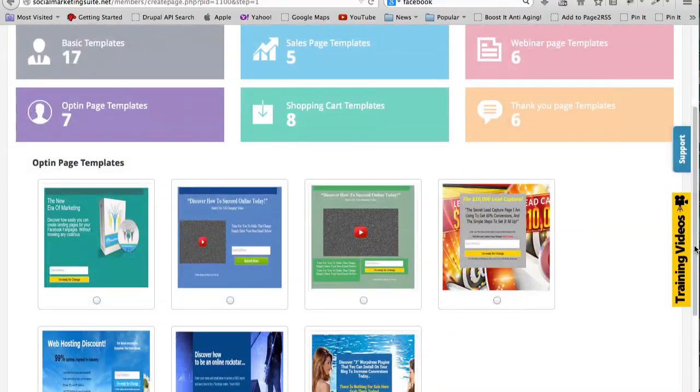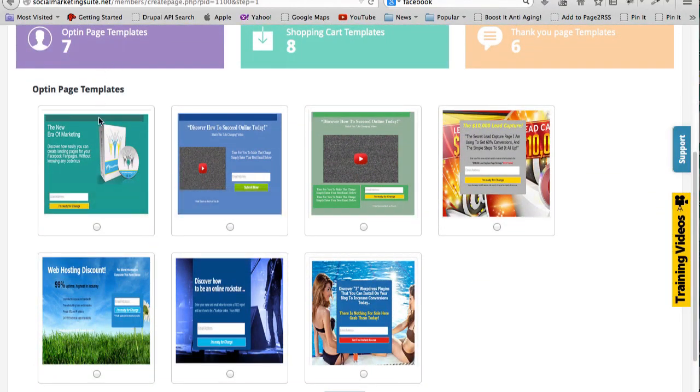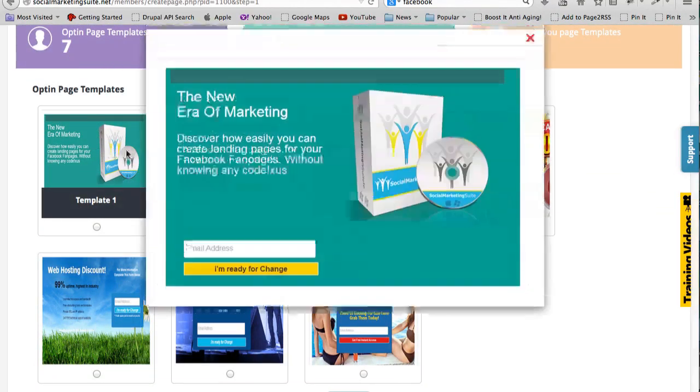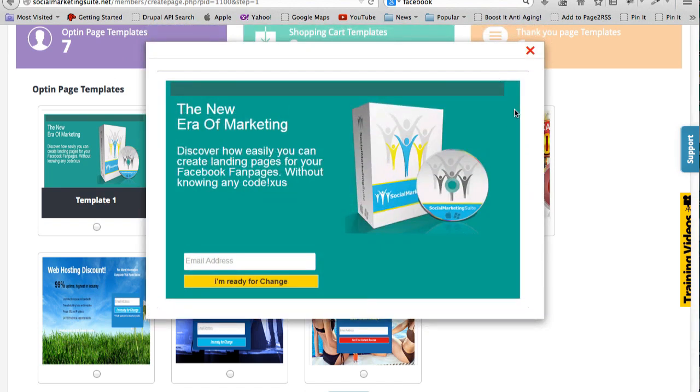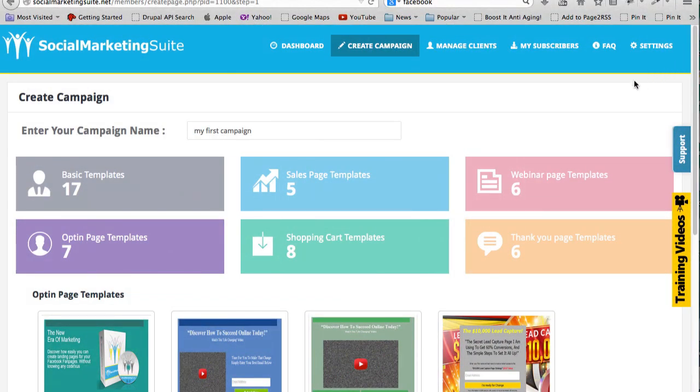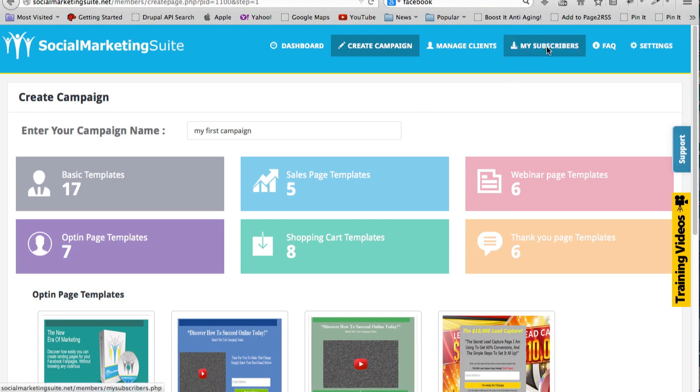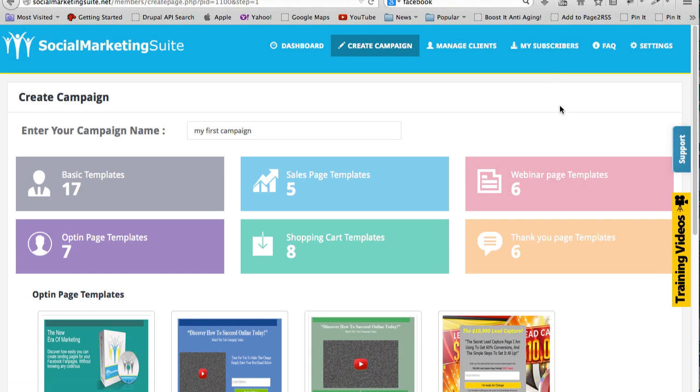So you can see that there's a lot of templates that you can just pick and choose and use them. For example, you can use these ones to get opt-ins. So these are opt-in templates and you can easily hook them up with your favorite autoresponder. The subscribers will also come into this software application's database as well.